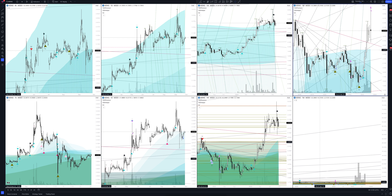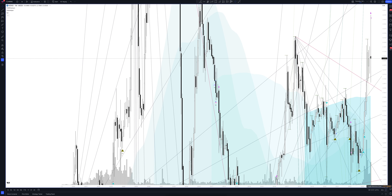We always start our analysis from the global market. Let's open the monthly time frame and look at the main trend directions and situations formed by our instrument. We draw the rays using the lines of the Waved helper indicator. They demonstrate the global direction of price activity, support and resistance zones. Let's consider them in detail.